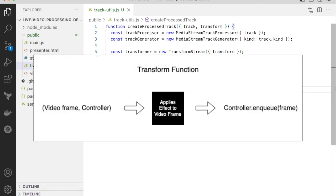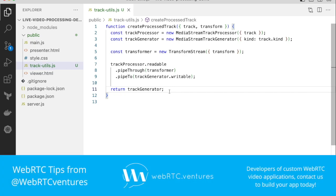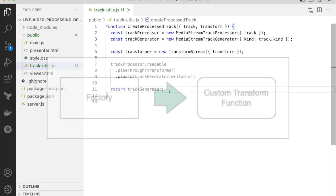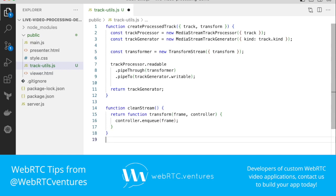Now we need to create a transform function. This function receives two parameters: a video frame and a controller. The idea is to process video frames one at a time, applying the desired manipulations, and then add them to the controller's queue to create a new processed track. The function's content will be different based on the desired effect, and we aim to have the flexibility to change it dynamically. To simplify this process, we will use a transform function factory that creates a custom transform function each time. Let's start with a very minimal transform function where we simply pass the current video frame onto the controller without any modifications. We will use this one to clear out any other processing.